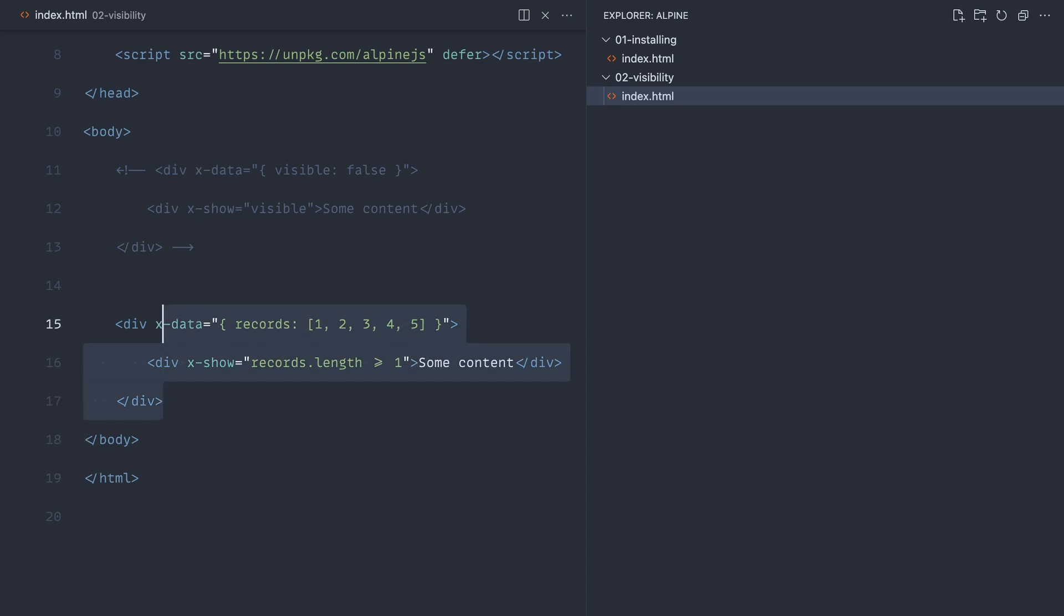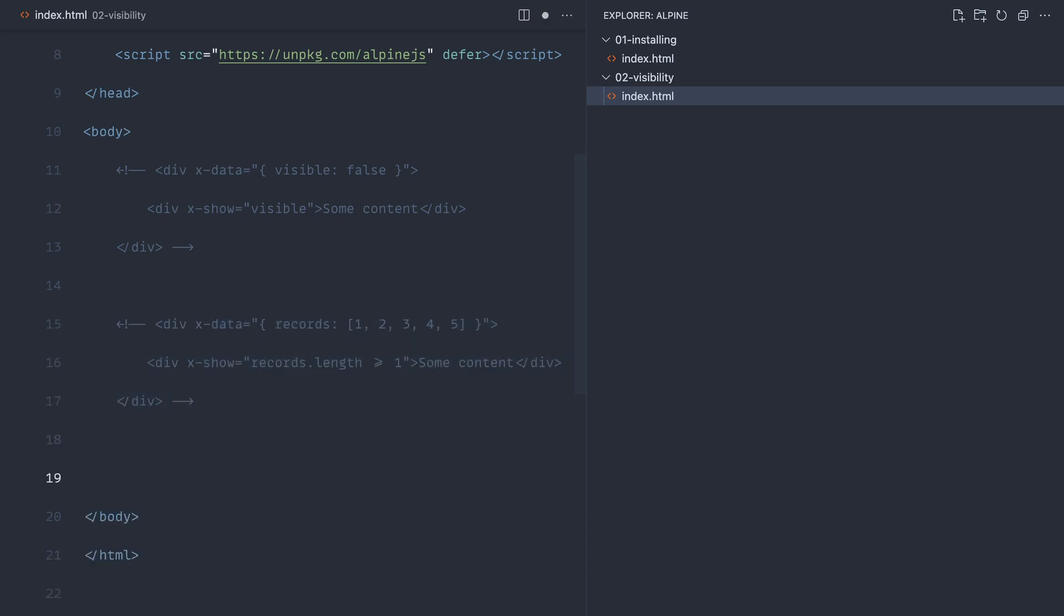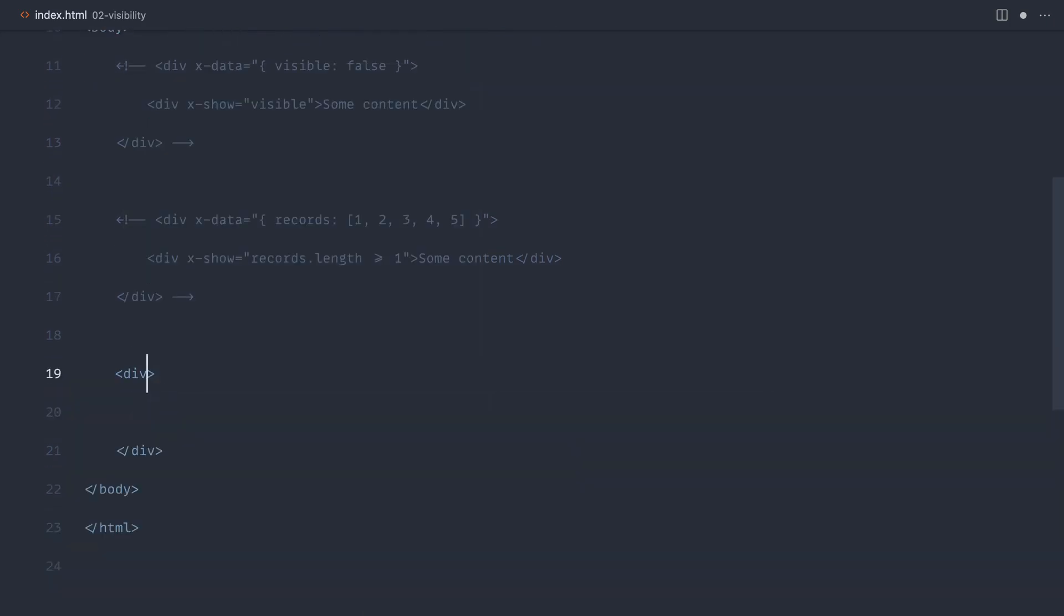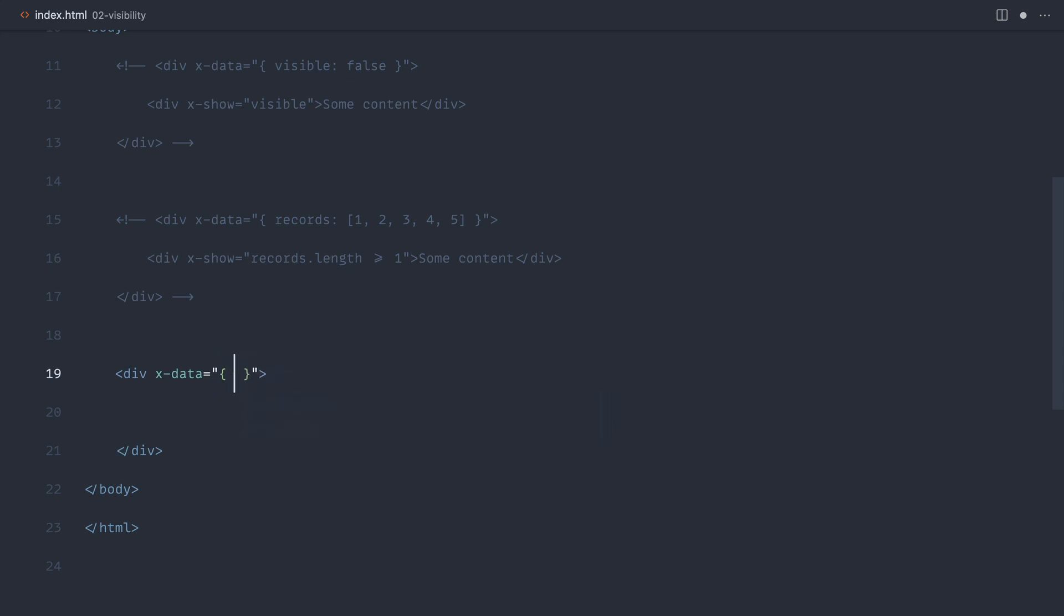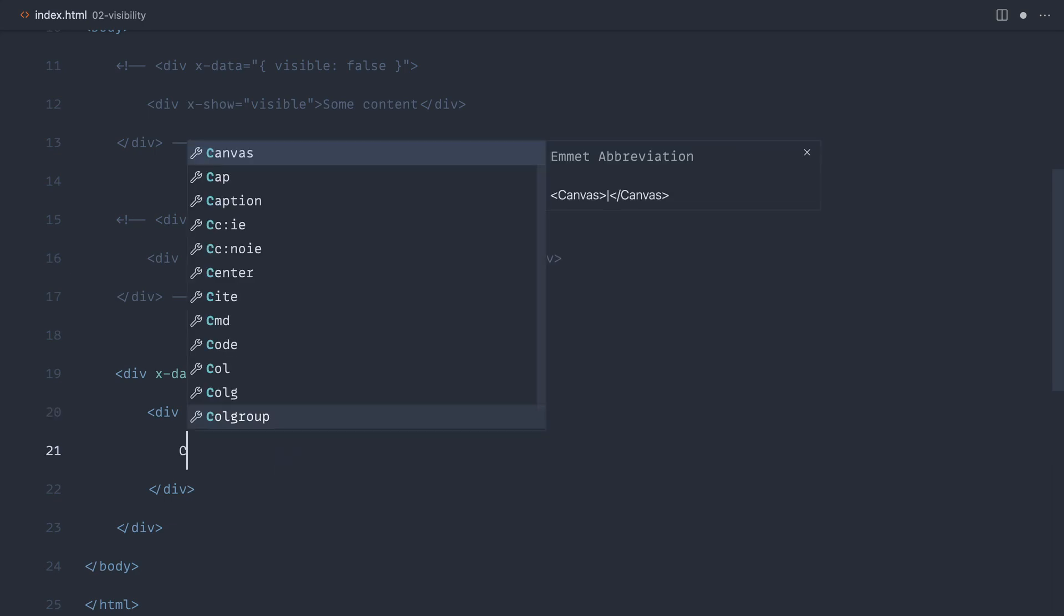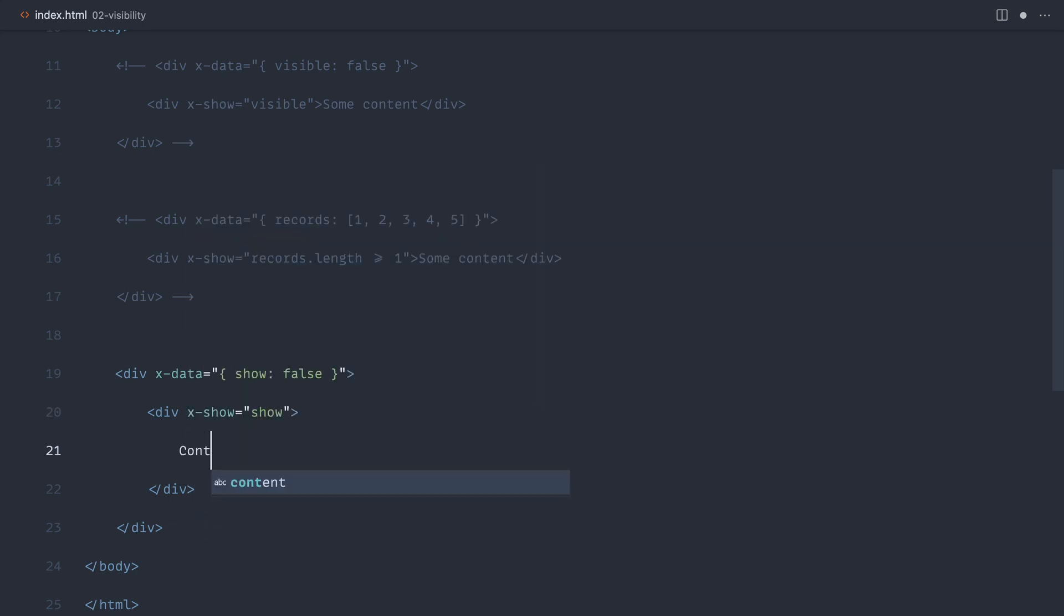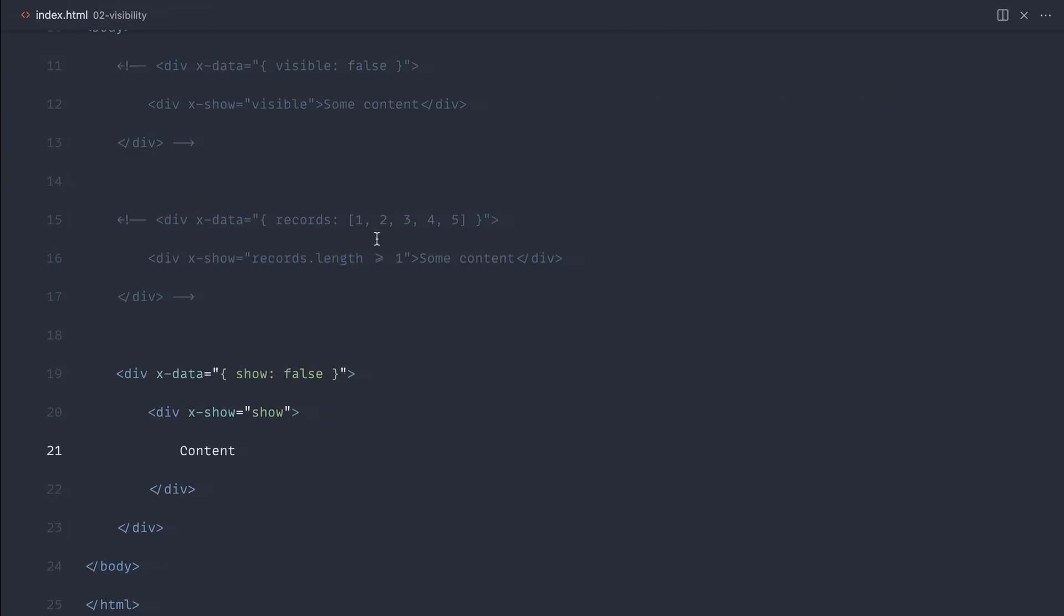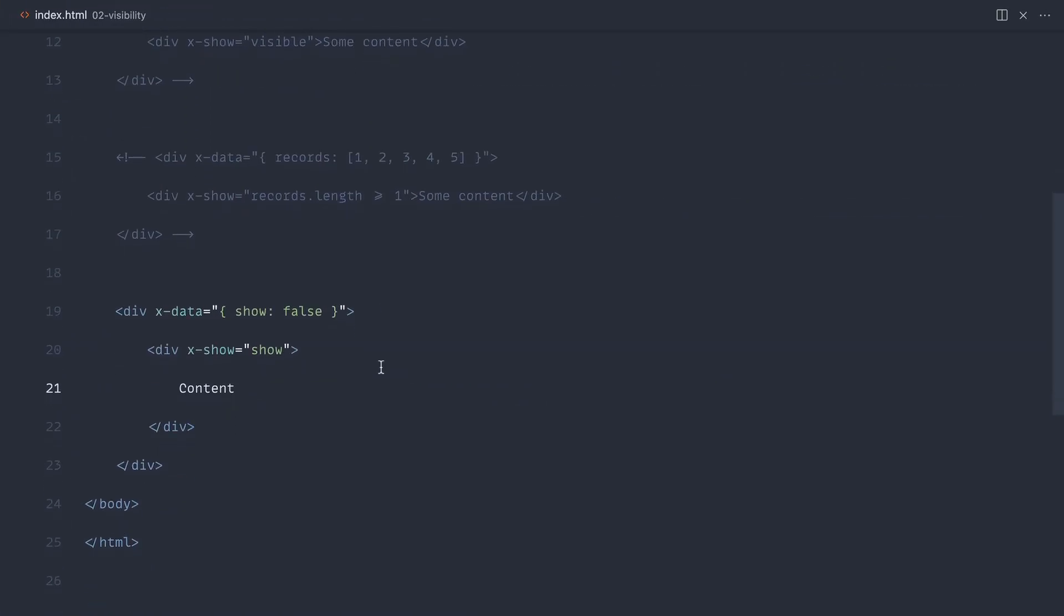Now that we know how to get that working, let's look at a click event so we can actually see this work by clicking something. Again, we're going to use xData here. We're going to have visible, or we might naturally call this show. We're going to say show false. We're going to have some content in here which depends on that. We're going to say show this content if that's true. Of course, at the moment it doesn't show because it's false.